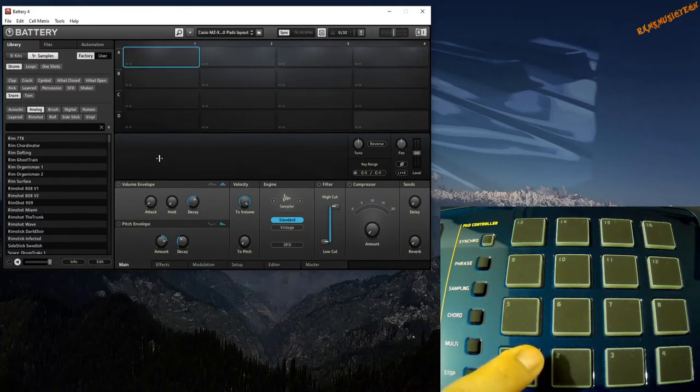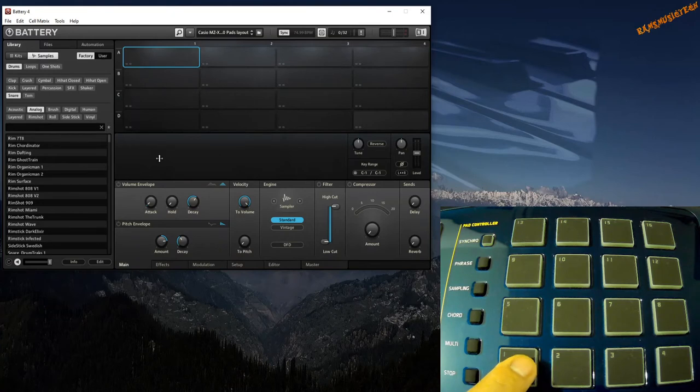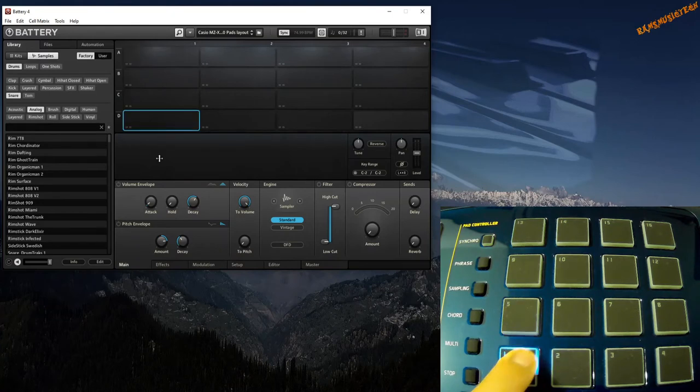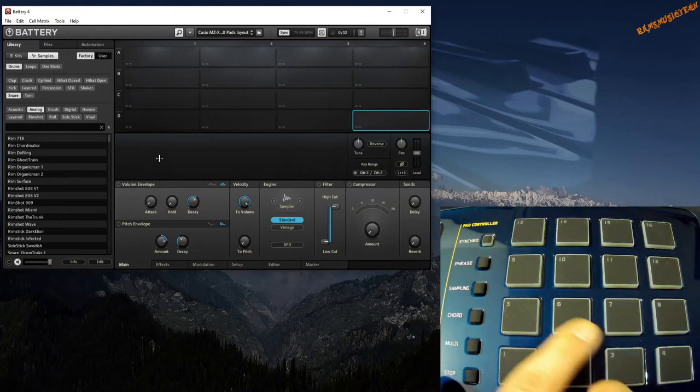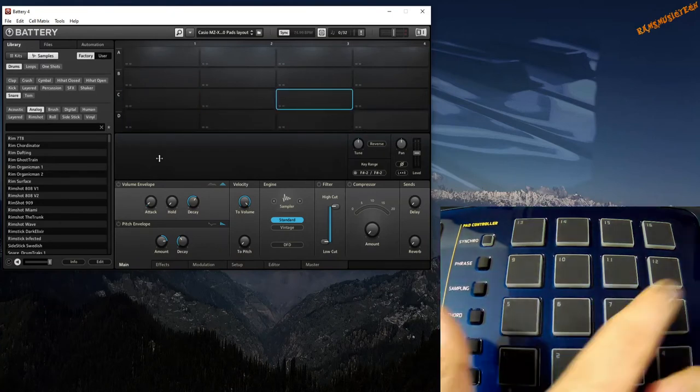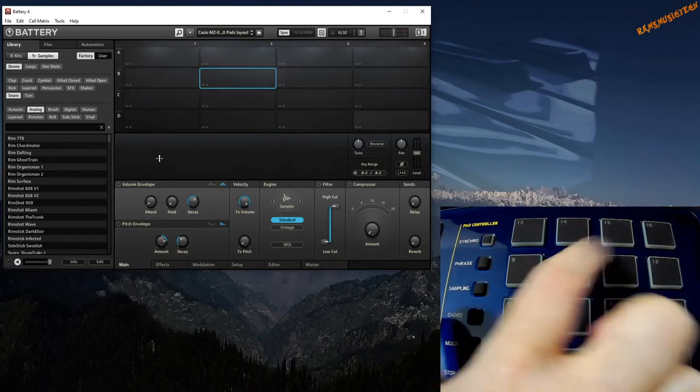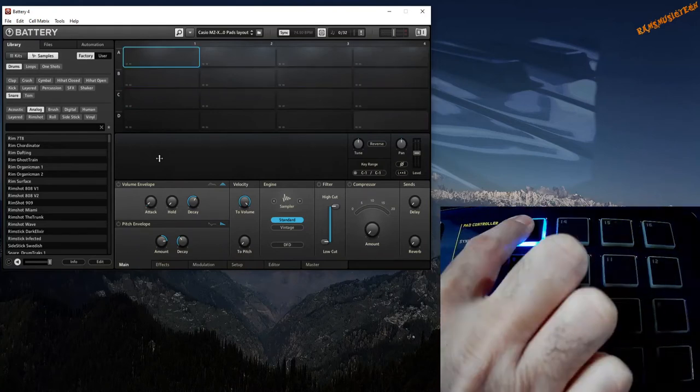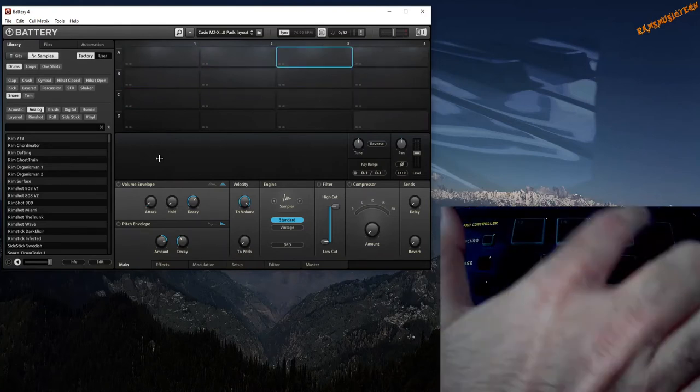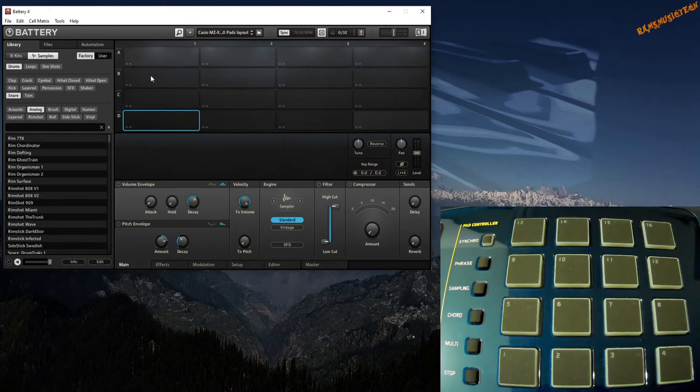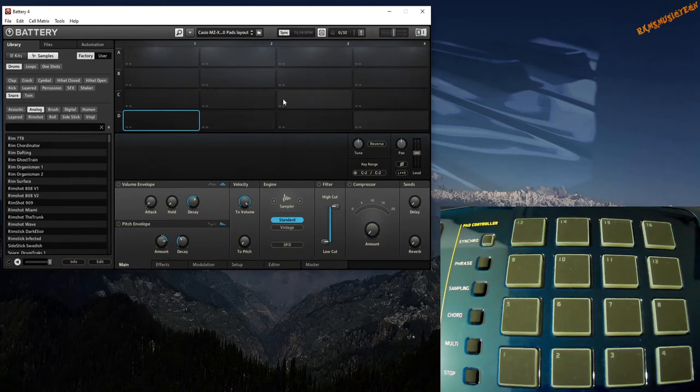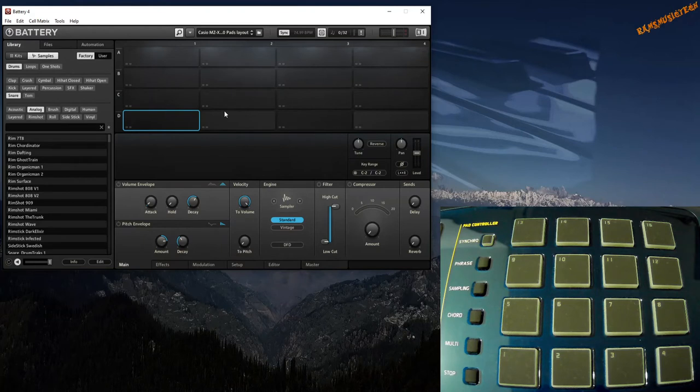I've already got a mapped layout so I'm going to open that. I'll be hitting each pad and they'll hit each of the blank cells in Battery: 2, 3, 4, 5, 6, 7, 8, 9, 10, 12, 13, 14, 15, 16. There you go, all of them, back to 1.